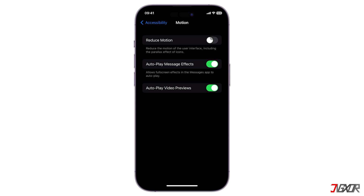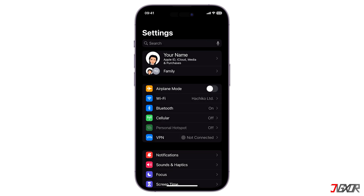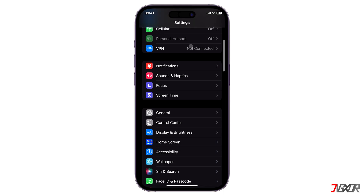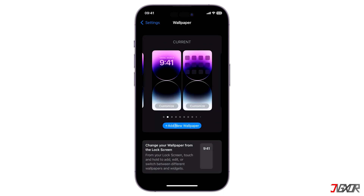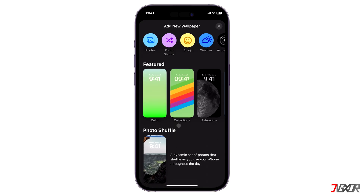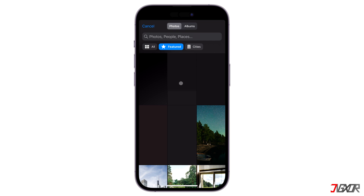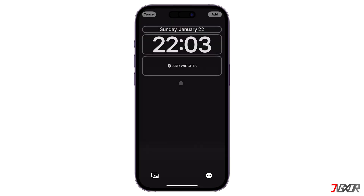After that, set up your new wallpaper. Go back to the Settings main page, proceed to Wallpaper, and click on Add New Wallpaper. Tap on Photos, select the customized wallpaper from your gallery, and click Add in the upper right corner.